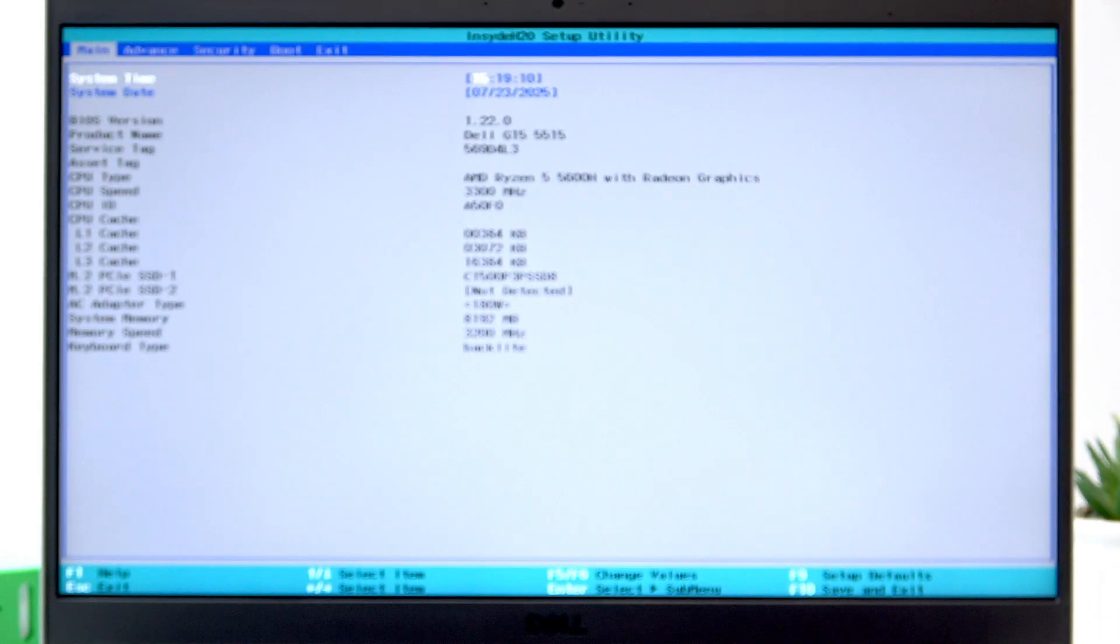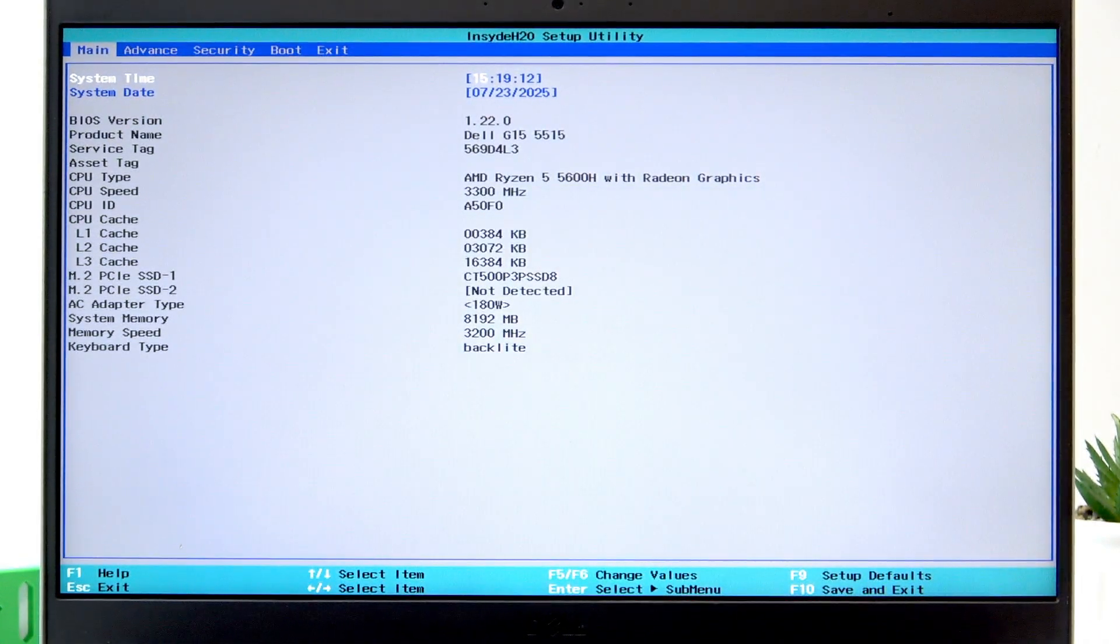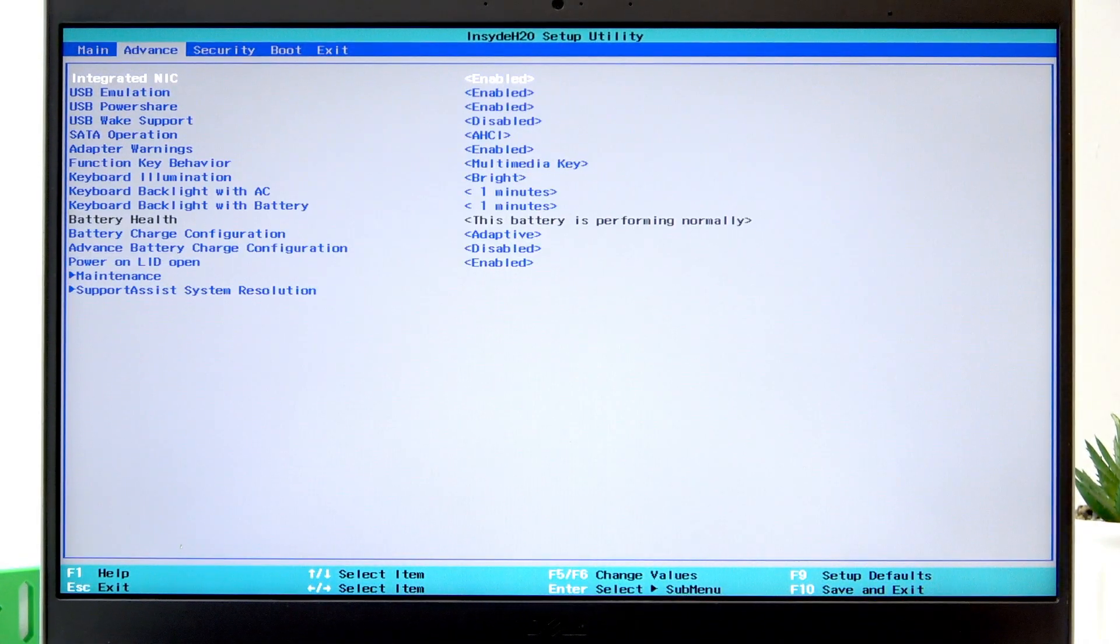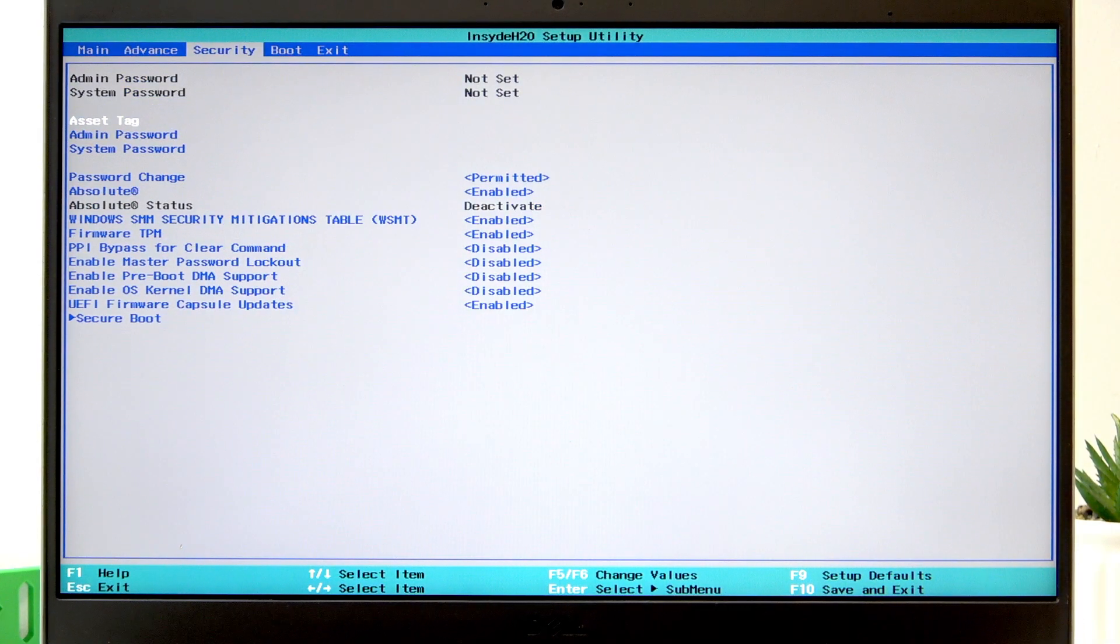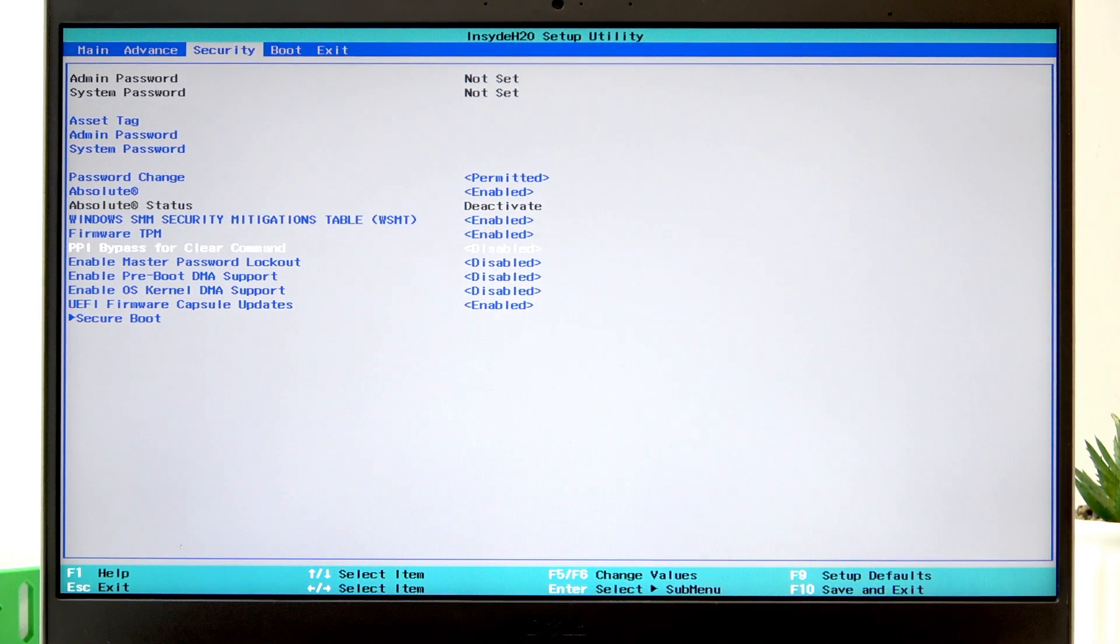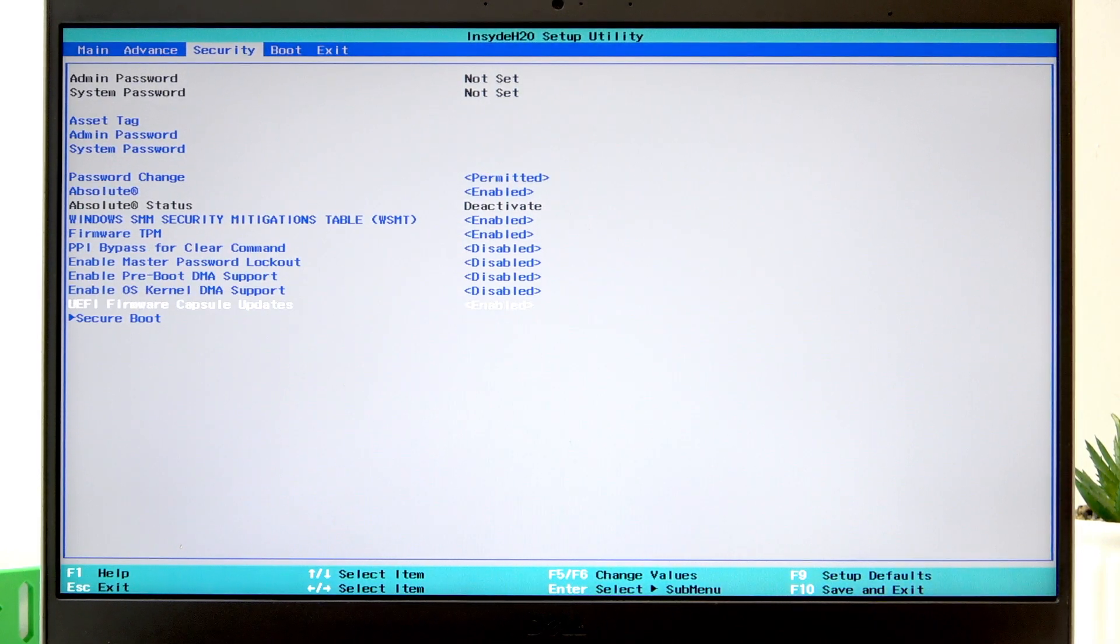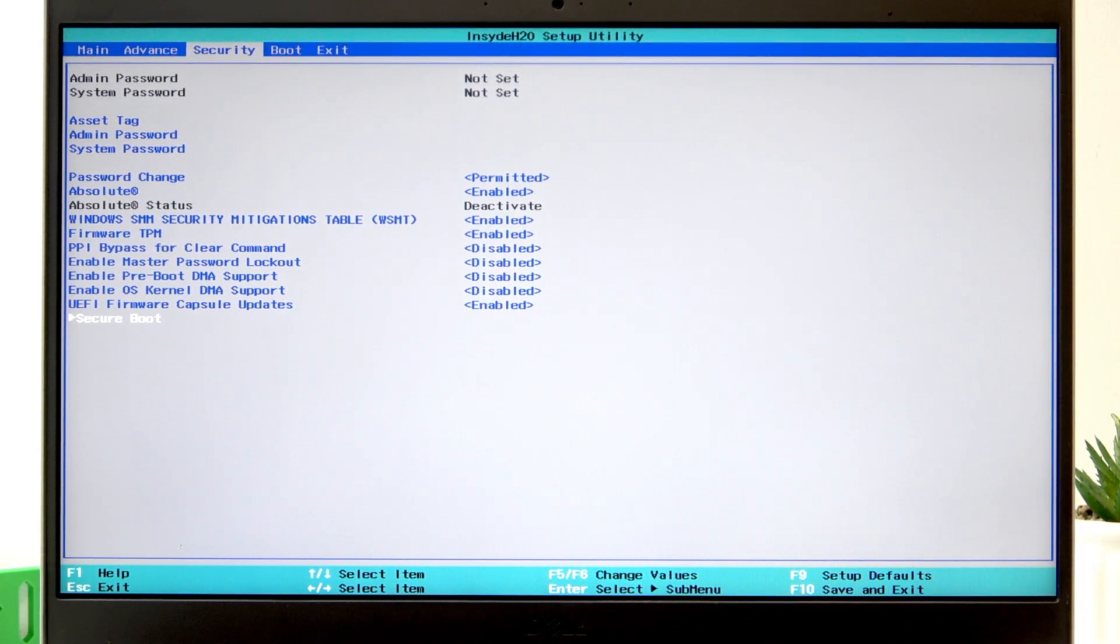When you see BIOS menu on your screen, you can release the F2 key and then using right arrow button, scroll to the security section, then using down arrow button, scroll down to the Secure Boot.